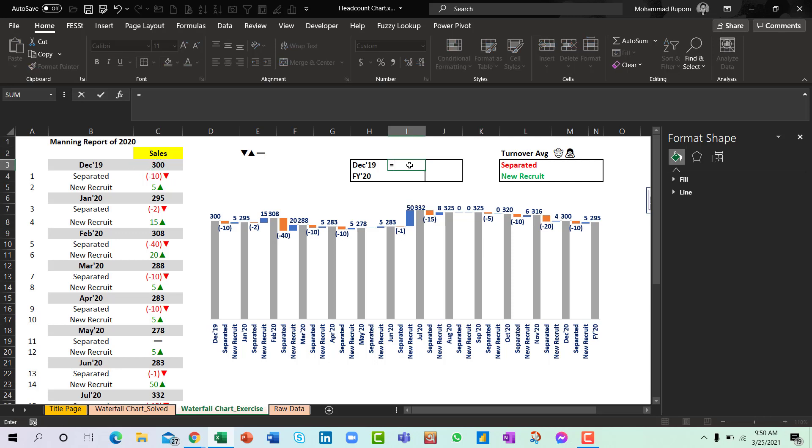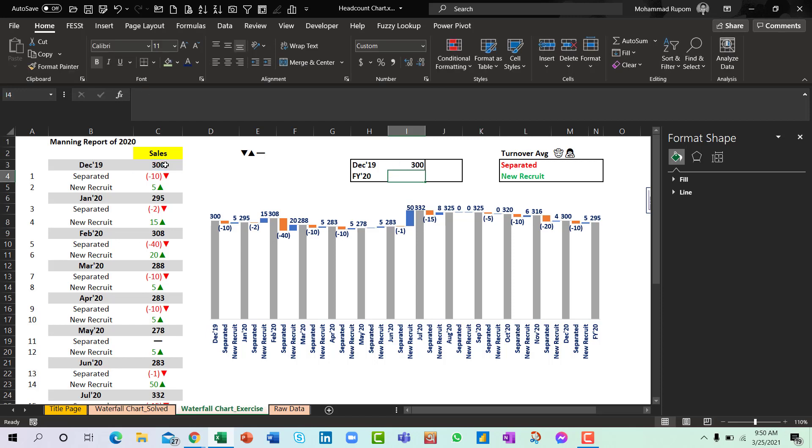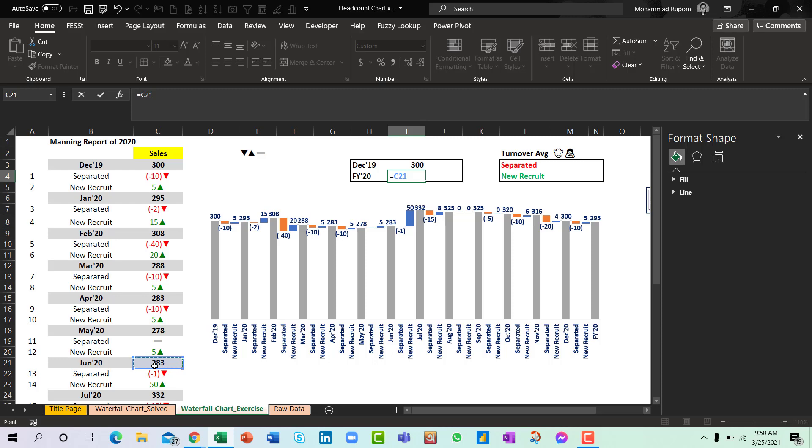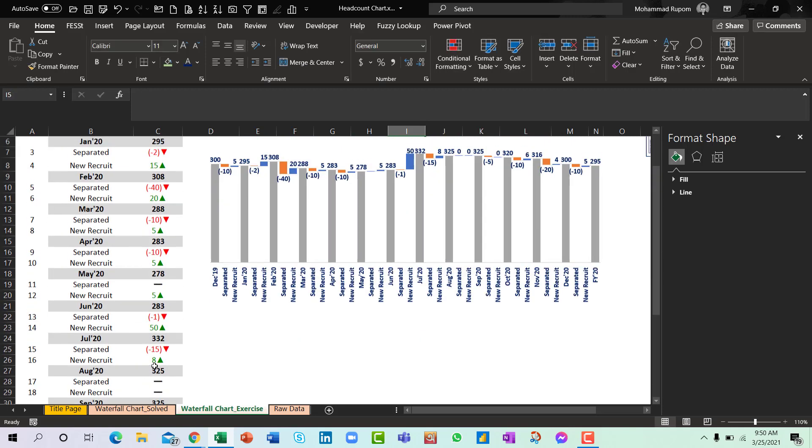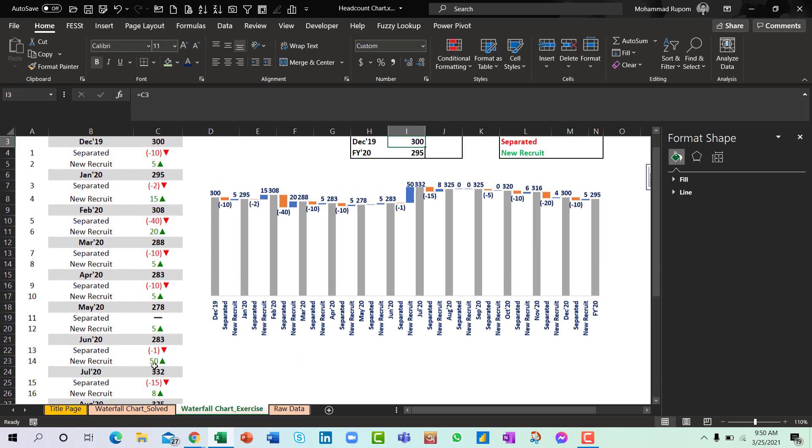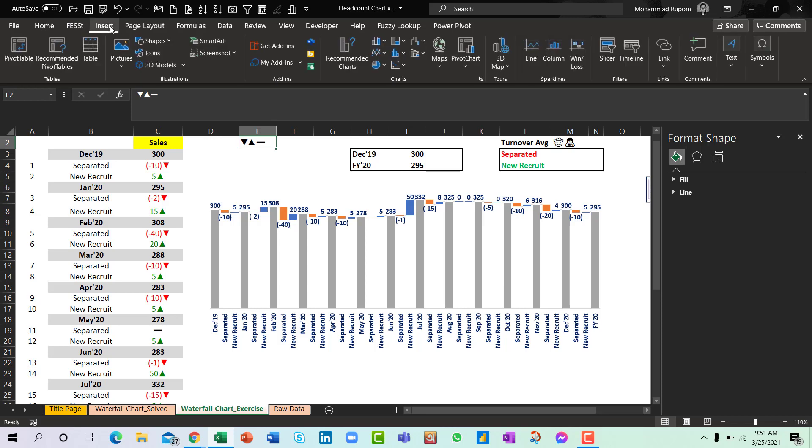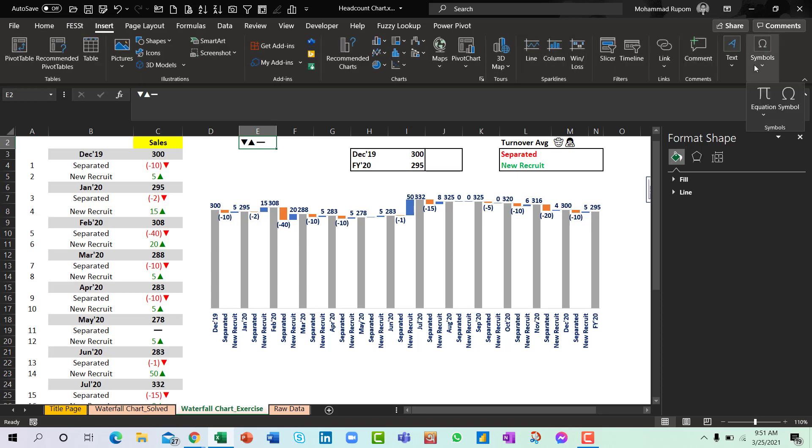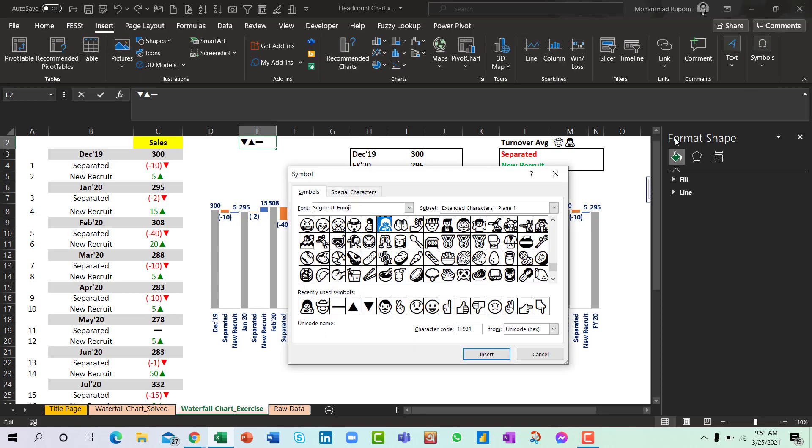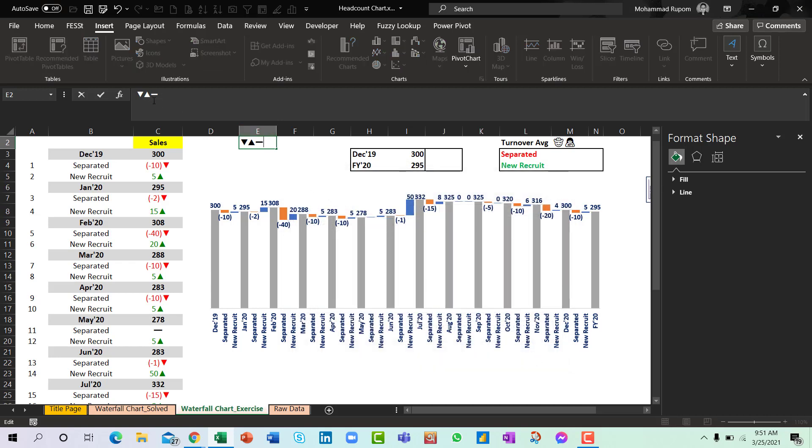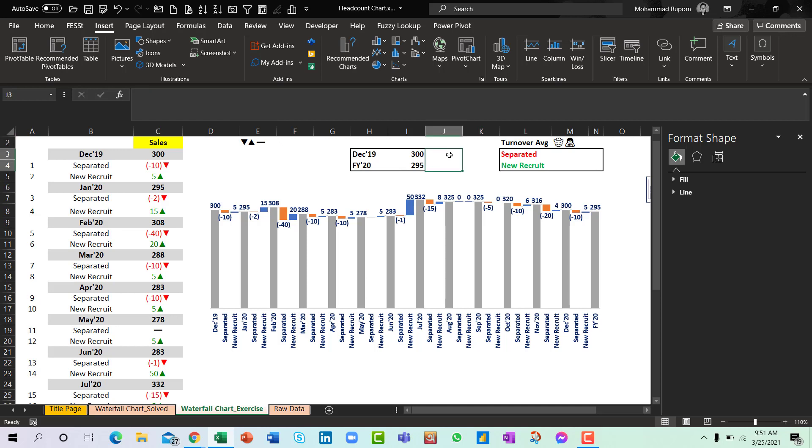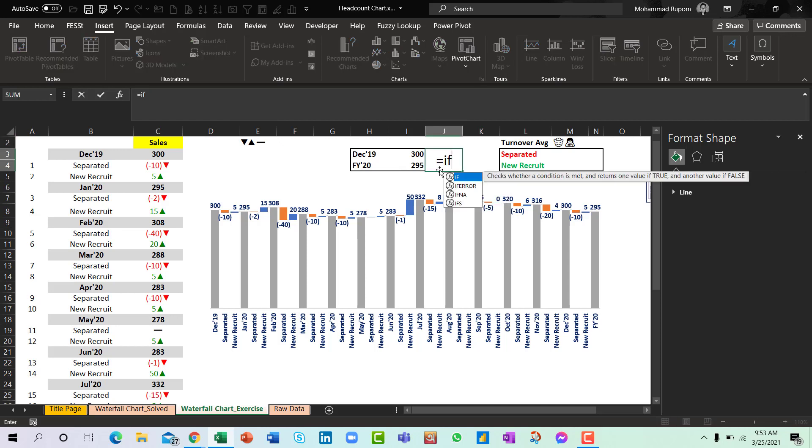So now I will bring my December 19 number. So I have just inserted some symbols here. You can do this by going to Insert and going to Symbols and select Symbol. You can get it from Segoe UI Emoji. So there are a number of pictures or symbols available that you can use. So I will simply copy it, Control C copy. And I will use IF function here.